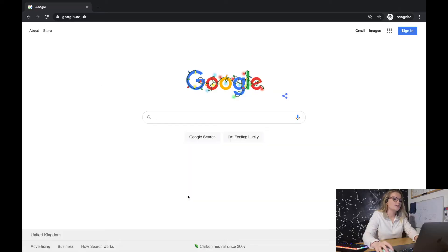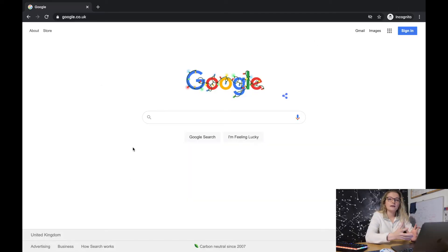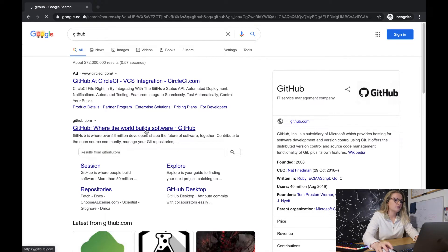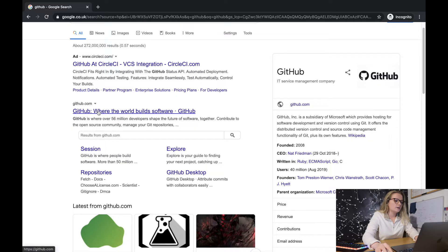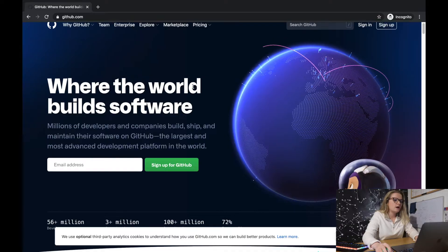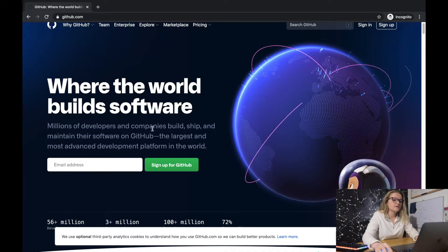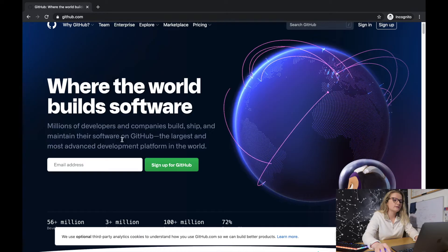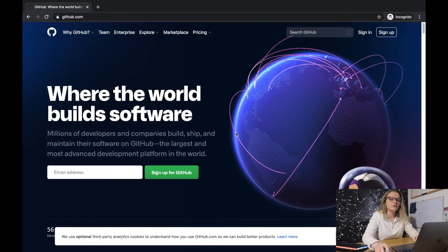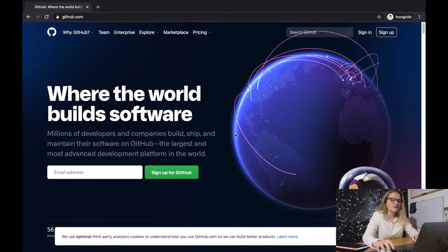As always I'm gonna get straight into the video, put my glasses on, and move you onto the screen. We've just opened up a web browser — it can be any web browser you want. Type in GitHub and click on it, and it'll pop up with this. It says 'where the world builds software' — millions of developers and companies build, ship, and maintain their software on GitHub, the largest and most advanced development platform in the world.